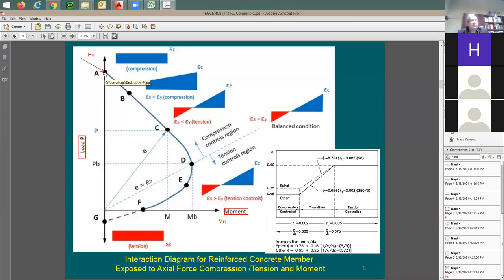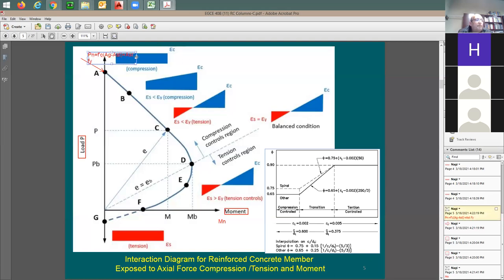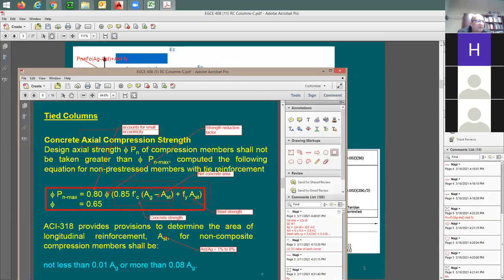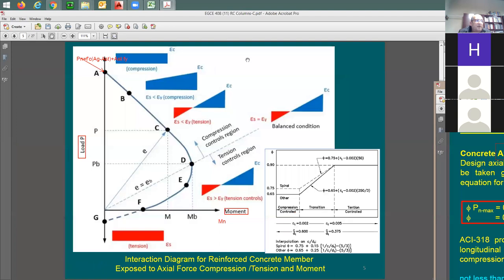This Pn is the point where I have no moment at all. I should be able to write the equation: Pn = (Ag - Ast) × f'c + Ast × fy. This is Point A — pure compression. This term accounts for the concrete strength and steel strength. There is no reduction for small eccentricity and no phi factor because I'm working with Pn and Mn — not yet reduced.